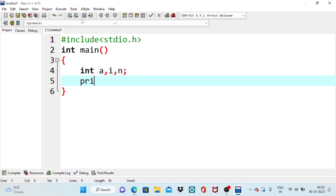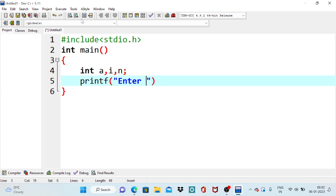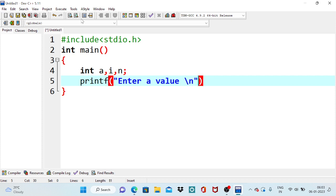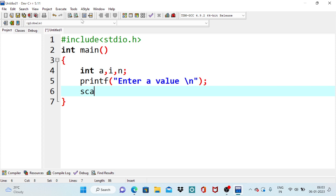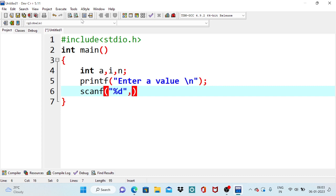So we need to provide a message to the user to enter the a value. Enter a value. So what is a here? Which table we are going to print, that number. So we need to collect that information as it is an integer. Format specifier is percent d. Format specifier is an integer.